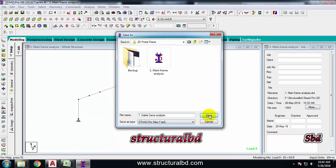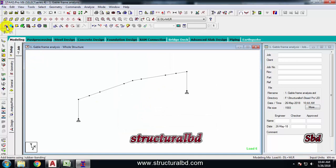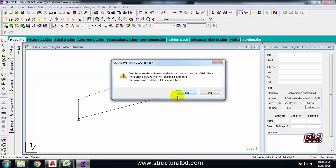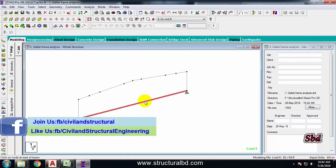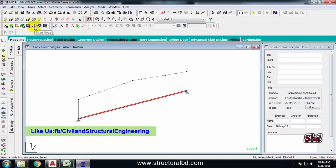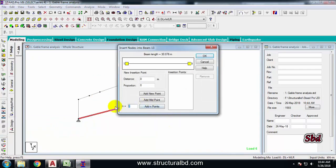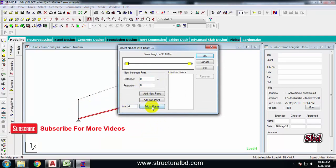This is my gable frame. Take the add beam tool and draw a beam here. At the support level, select this one - I have total four, so four columns here. Select this one and insert node - this should be four. I have total four additional columns in between the two main columns. Add in point.